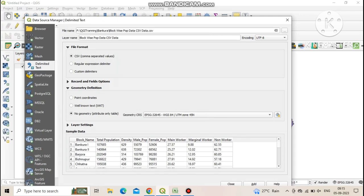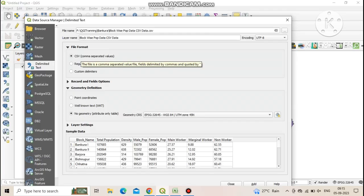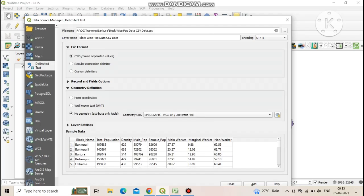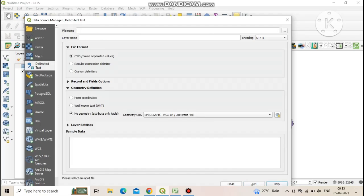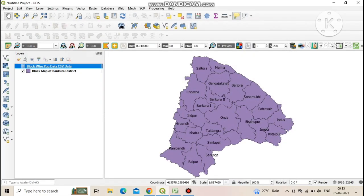Here you need to follow some rules like the file format must be CSV and geometric definition must be no geometry. Then click add and close.